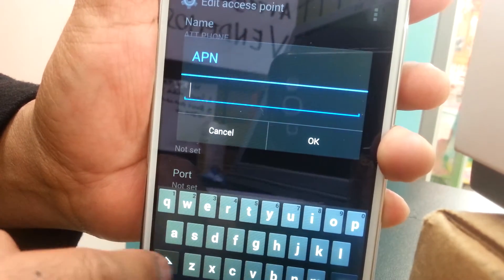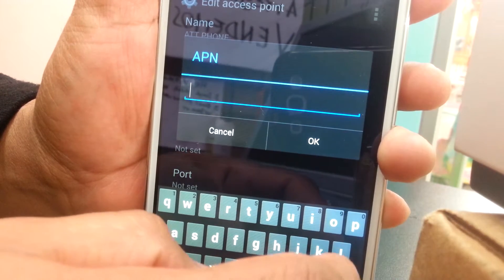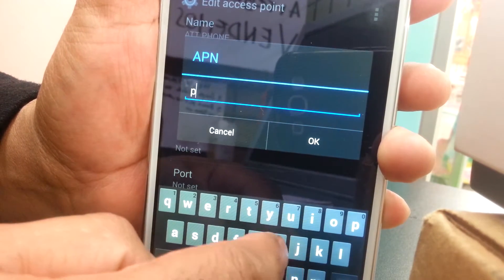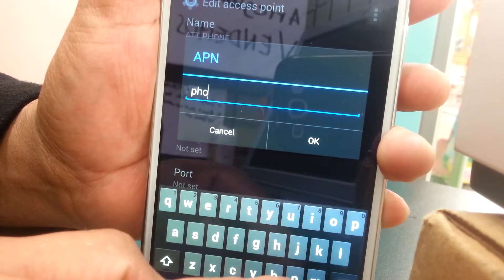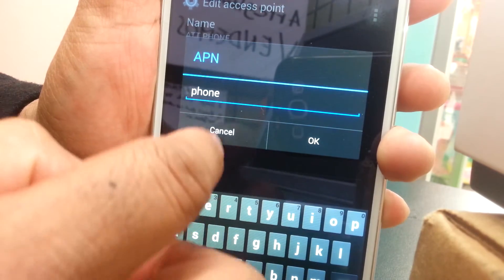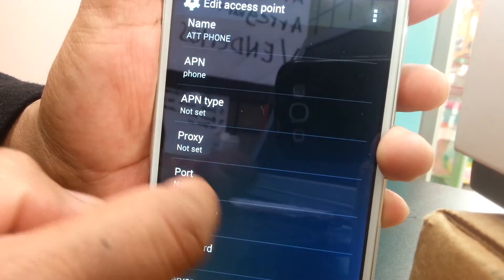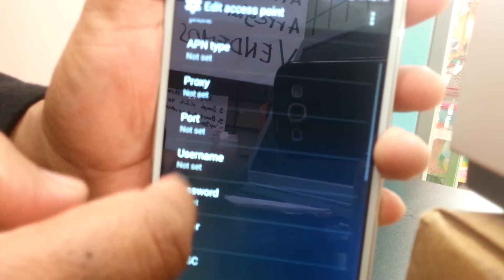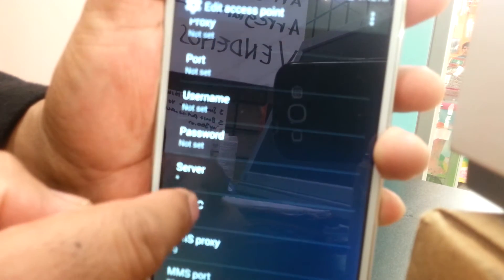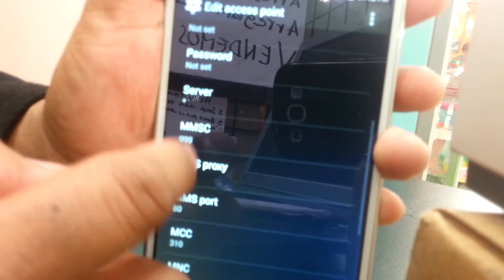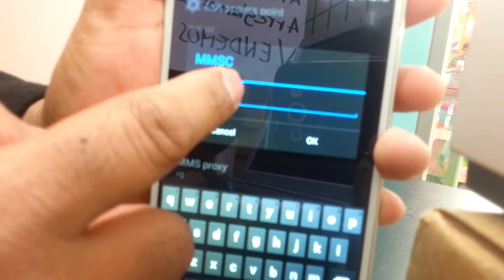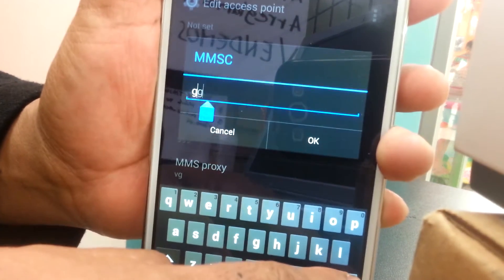For the APN field, write 'phone' in lowercase. Leave APN type, port, proxy, and server blank for now.